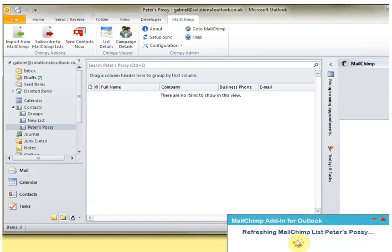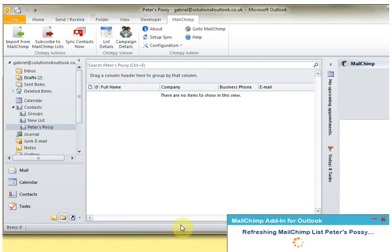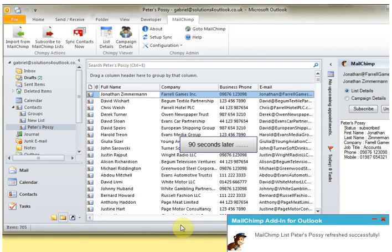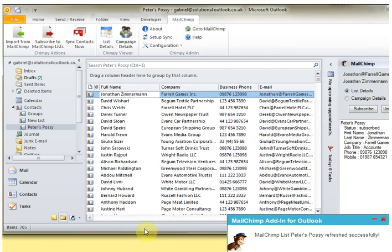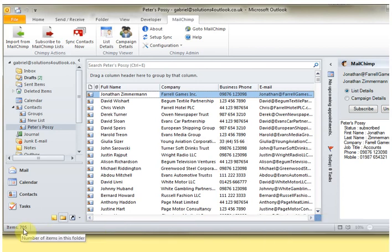You can see down here it tells me that it's refreshing the list, and it might take just a little while—705 items, but it shouldn't take too long. Okay, and now we've got the list imported. You can see it says it's got 705 contacts in the list.